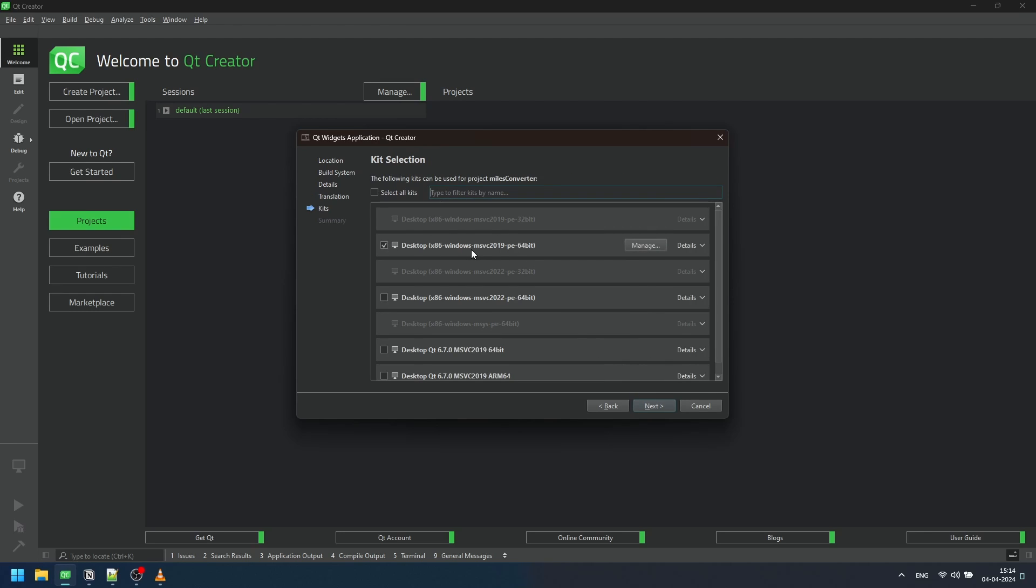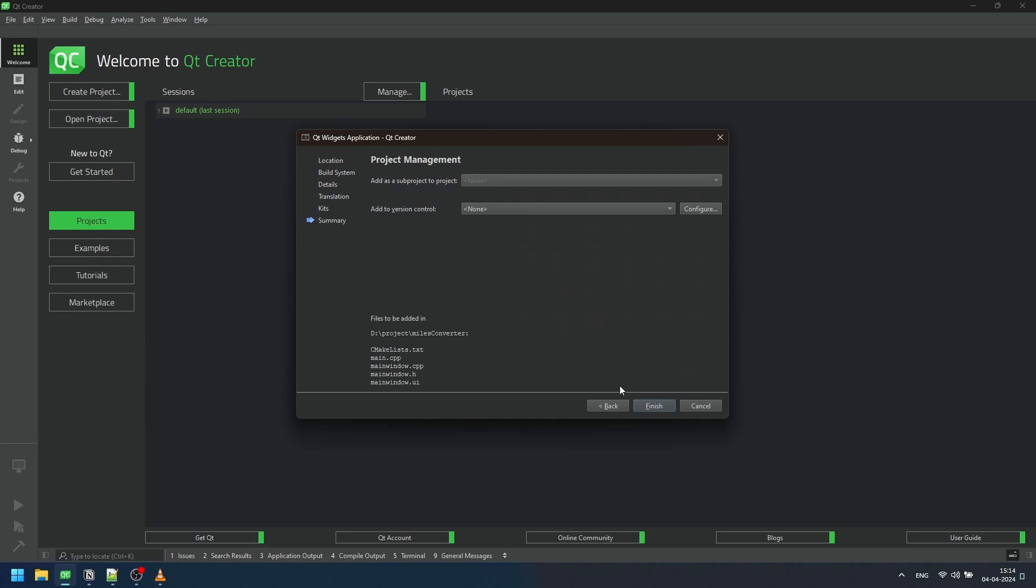Then select the kit. If it is missing, install it using the Qt maintenance tool for your respective system. We won't be connecting a version control system like Git, so select none and then press finish.